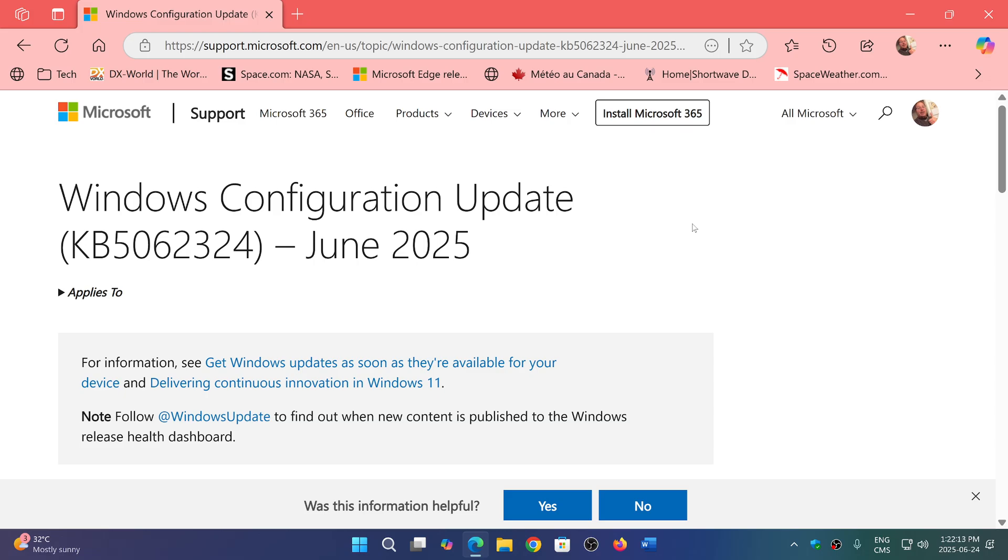It doesn't change the version number of your Windows installation. It's one of those updates that's not a cumulative update.